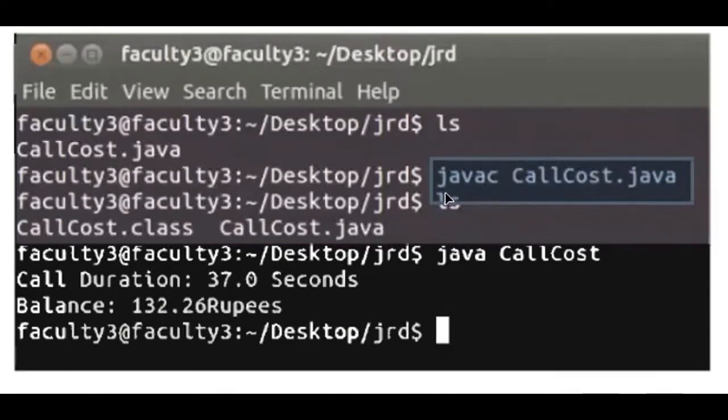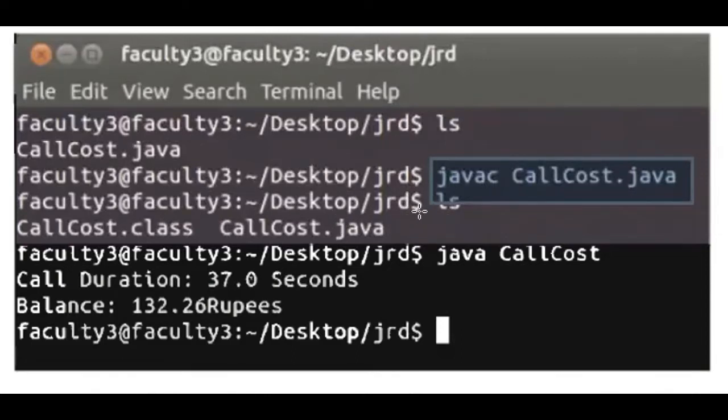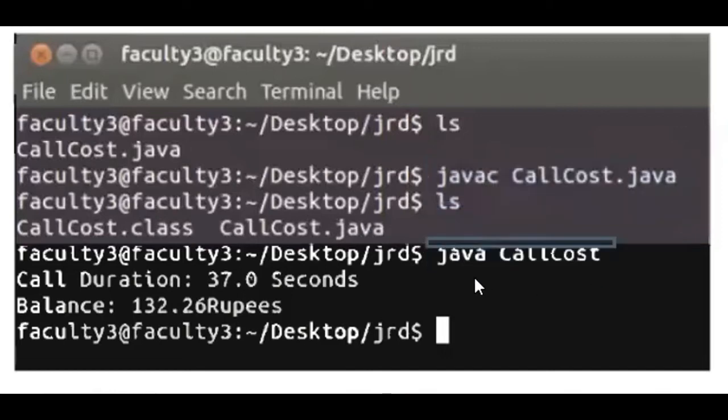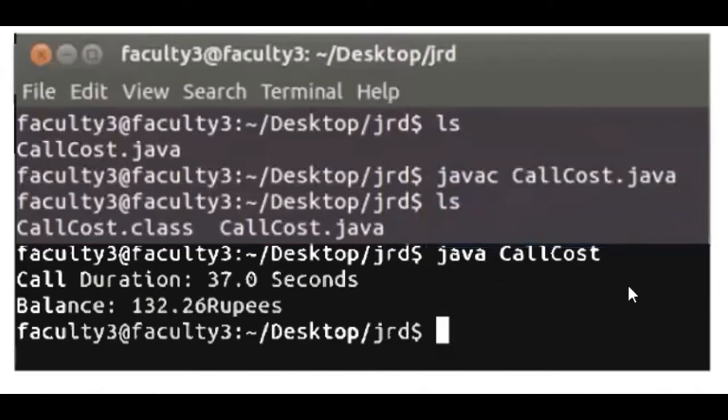When compilation process is successful, then we do not get any error here. Now in this command, this is java and then space.